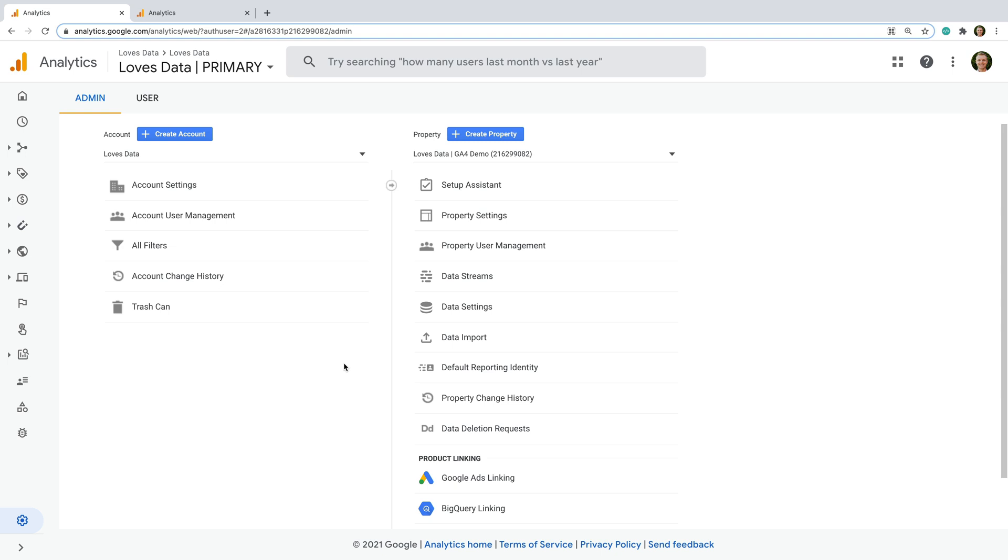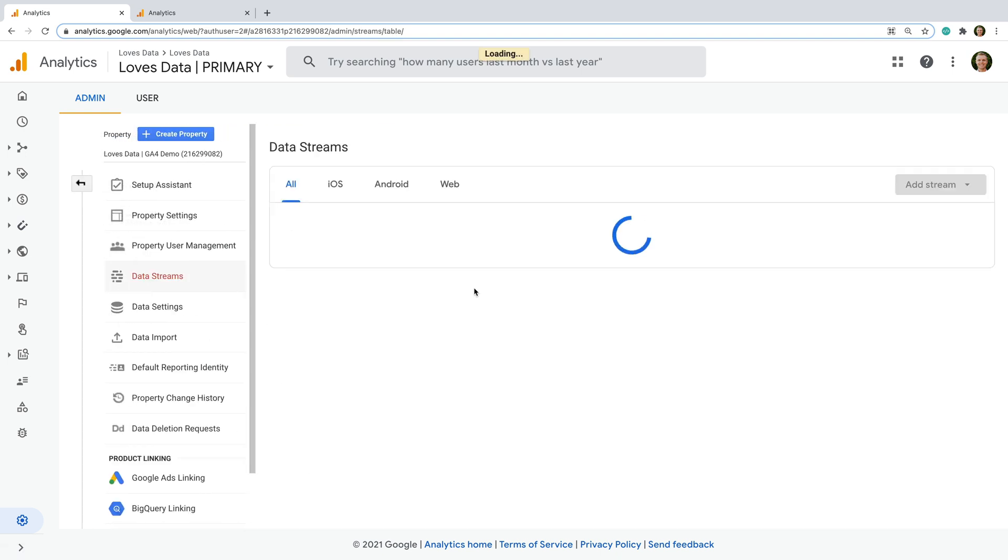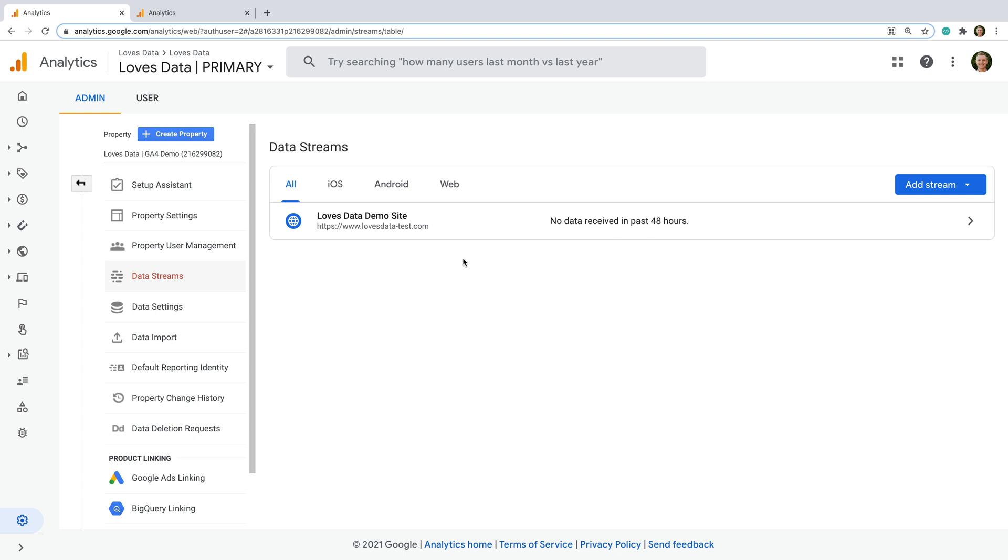To prevent referrals from specific domains, you'll need to have edit permission for the Google Analytics property. Then you'll need to select Data Streams and then choose the data stream where you want to specify the domains you don't want to be reported as referrals.